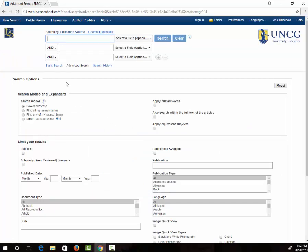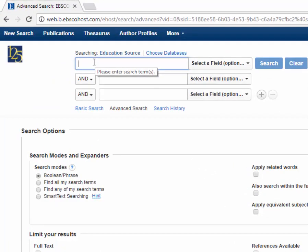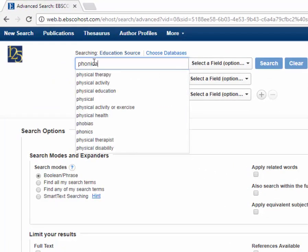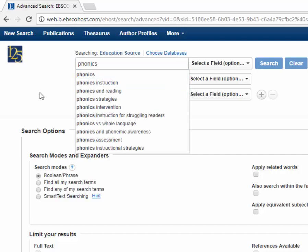If I'm looking for articles on the relationship between phonics and word recognition, I'm going to type phonics in the first box and word recognition in the second.